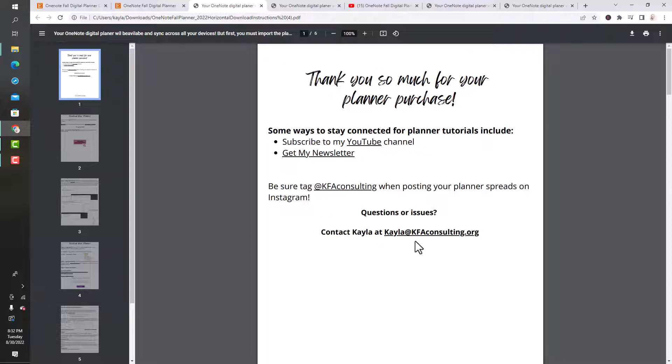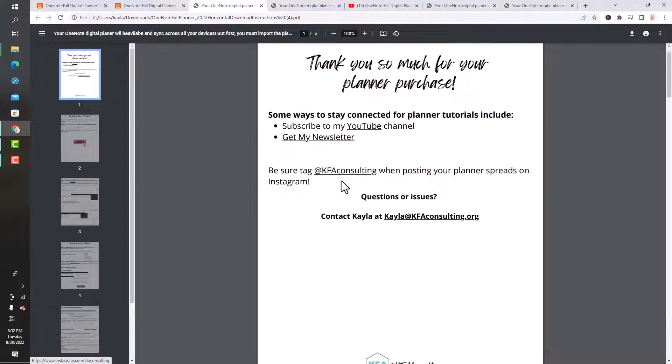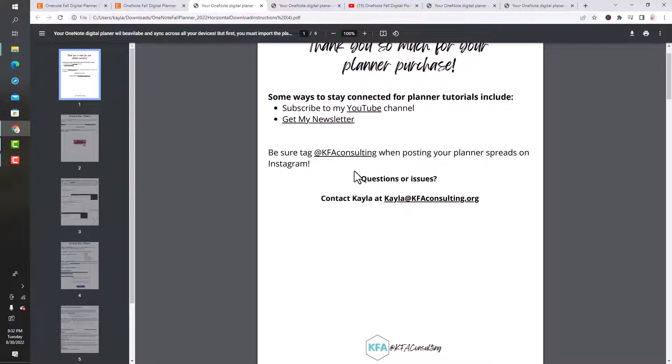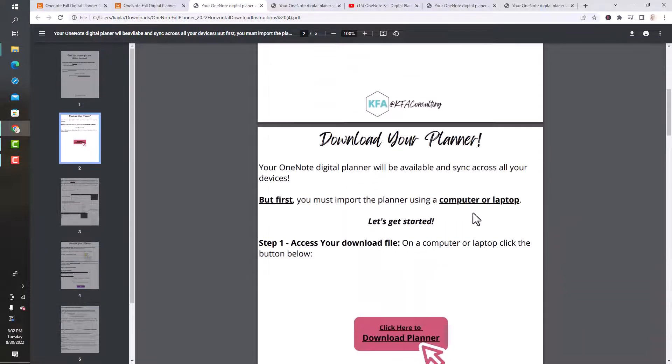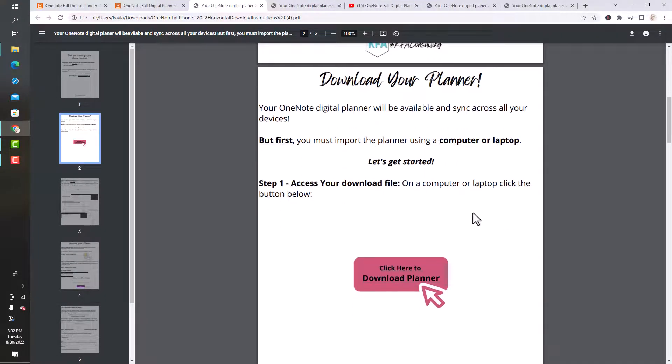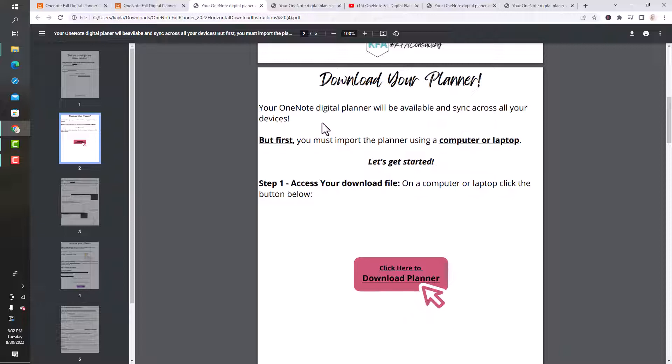Thank you so much for your purchase. You can connect with me via YouTube, my newsletter, and tagging me on Instagram. With any issues, you can email me. Your OneNote digital planner is going to be able to sync across all your devices. That is the beauty of OneNote.